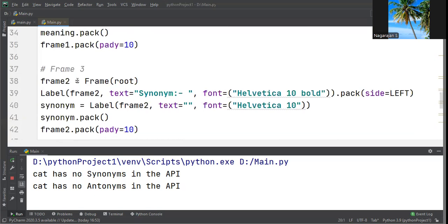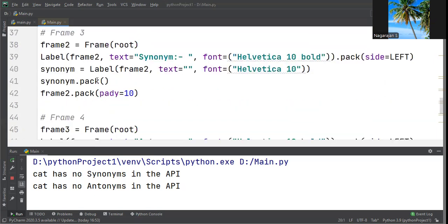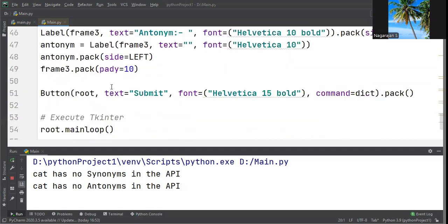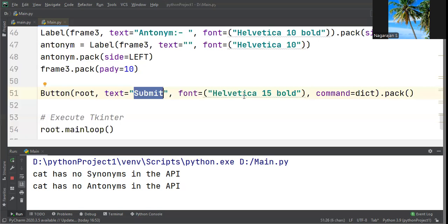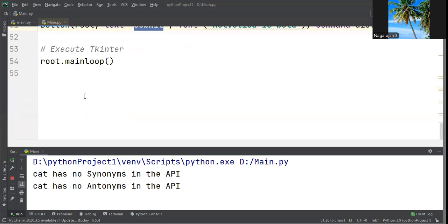We create a submit button with text="Submit", font="Helvetica" and command parameter. At last, we execute Tkinter with root.mainloop().